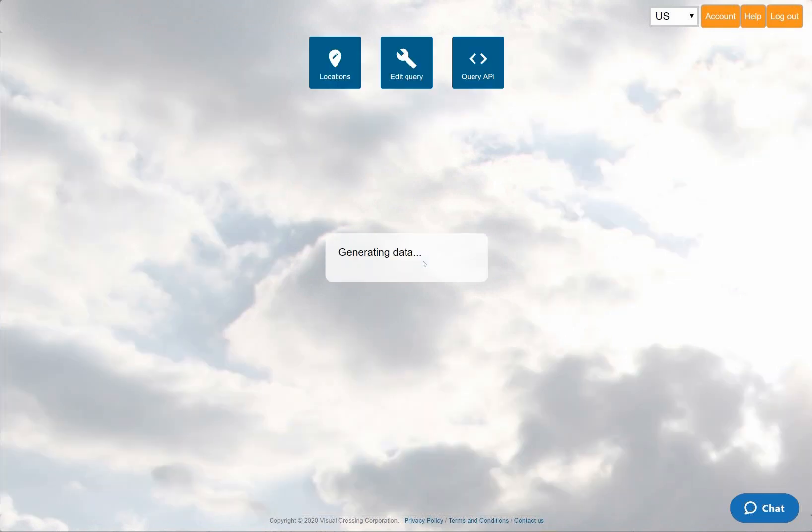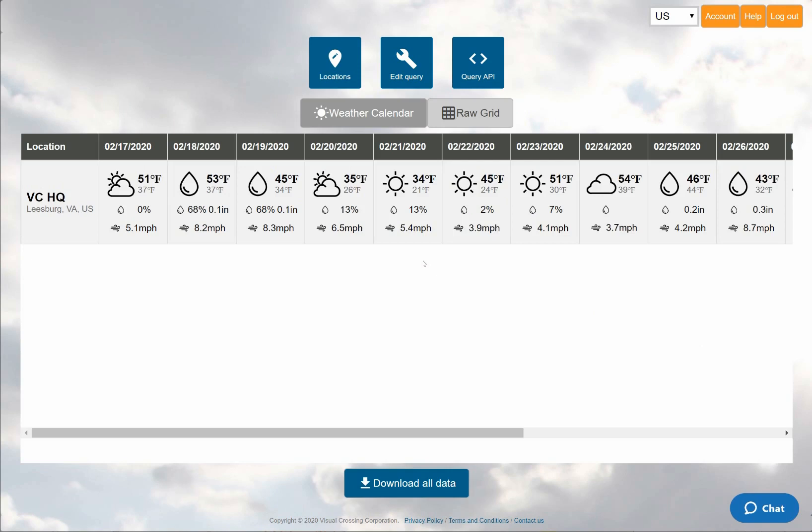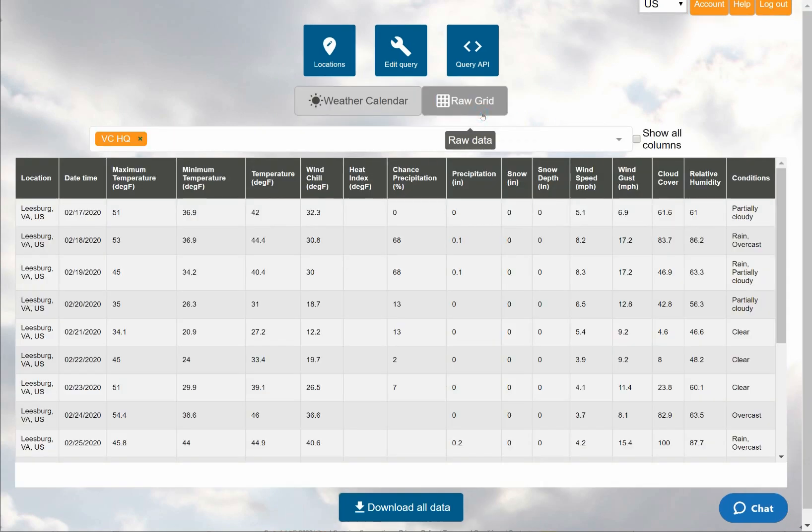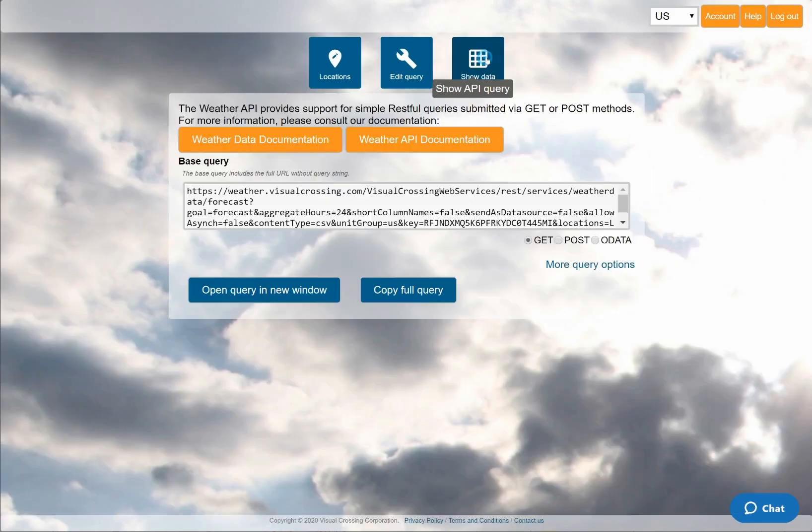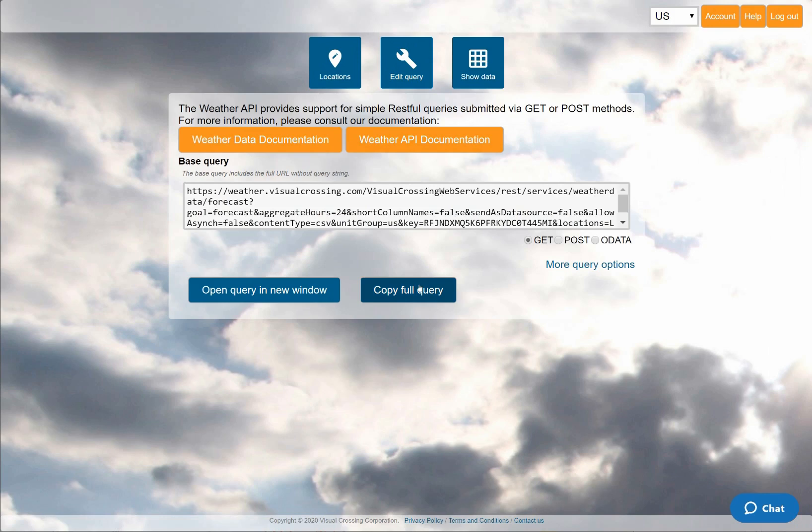Now when I run the weather query, I'll be shown the weather calendar view. I can change the view to grid to see more details or download the data as a CSV file. However, instead I'll switch to the API view and copy the query URL. Now I can use this URL to load the weather query results directly into Excel.